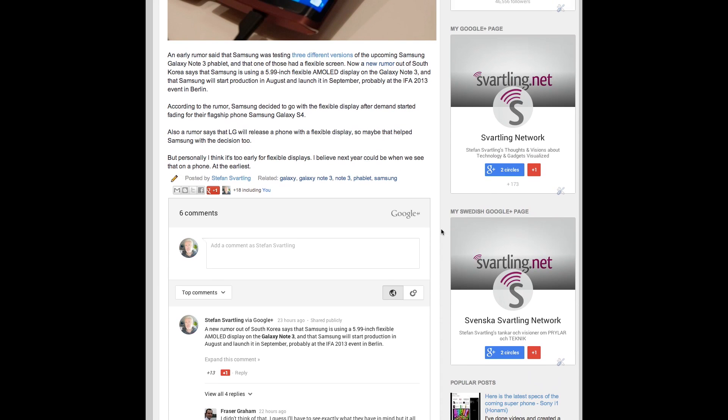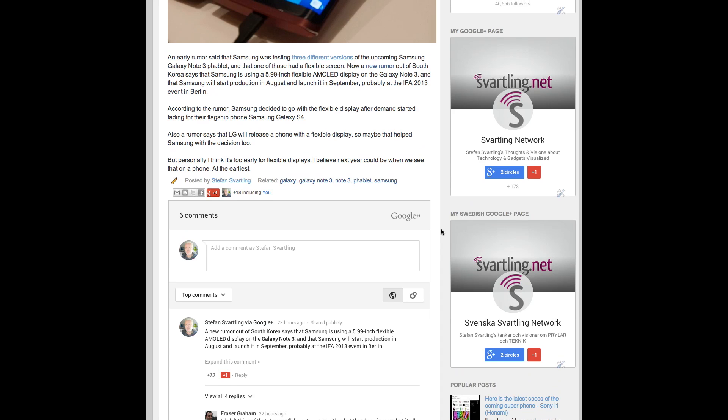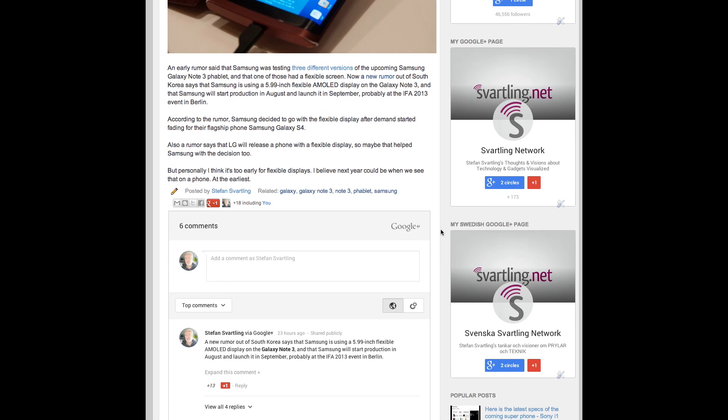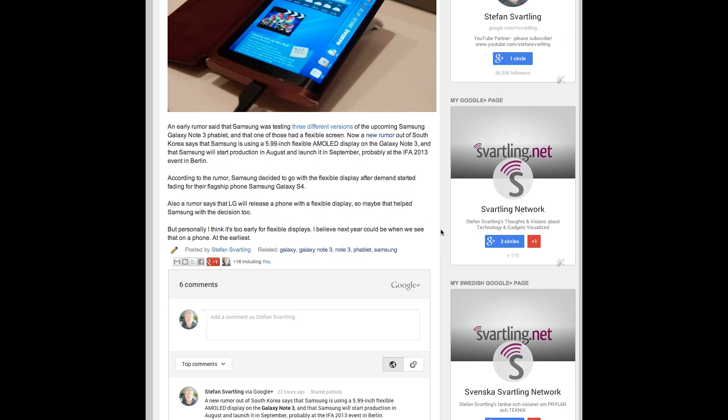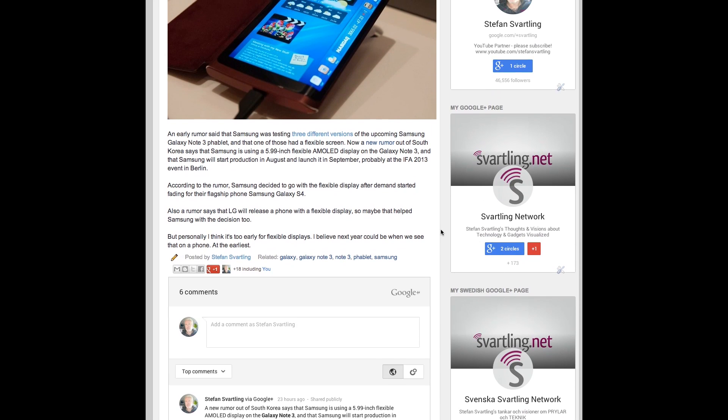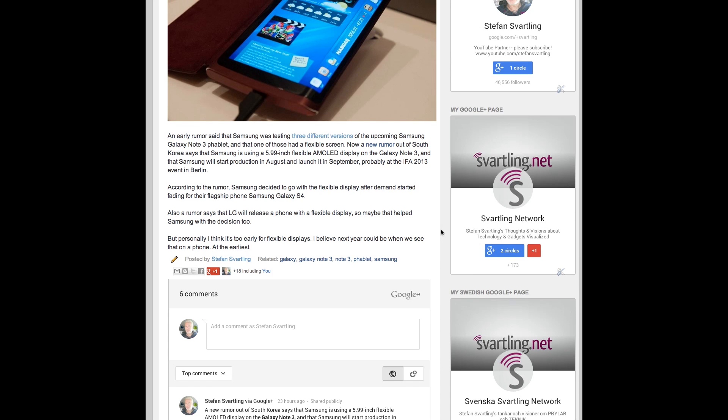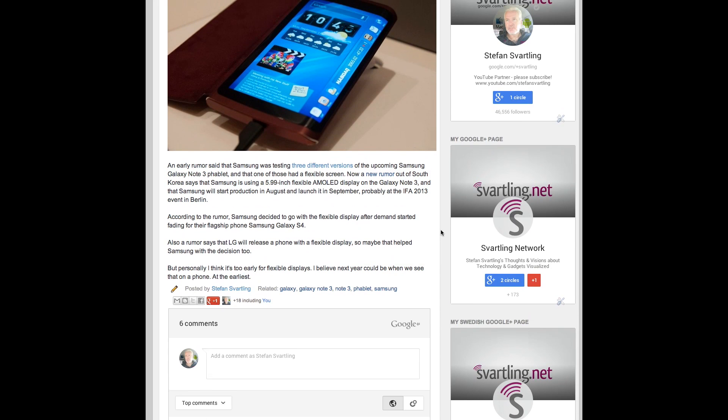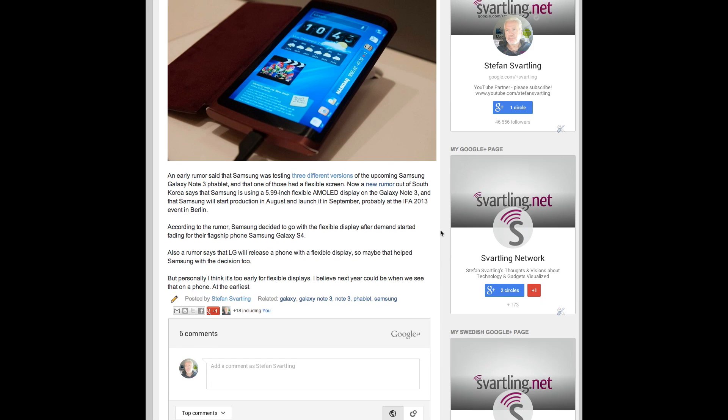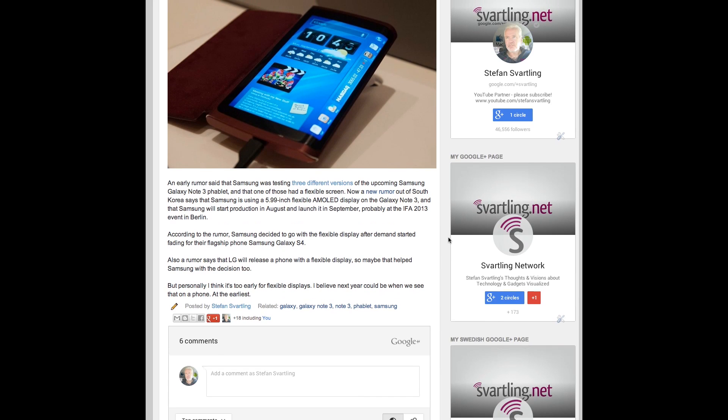But to me personally, I think flexible displays is too early. I don't think we will see that this year. Maybe next year, but that is a bit early too. So I don't think that this rumor is true, but it would be cool.